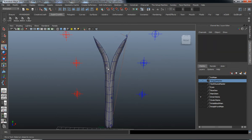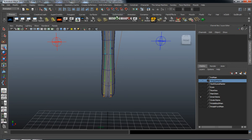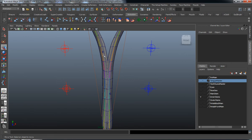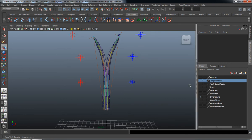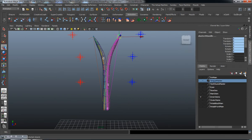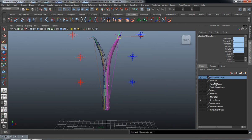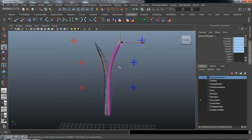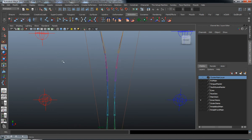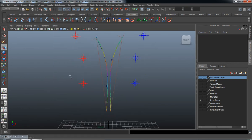Now let's do the other side. Grab the spline IK handle tool, select the bottom joint then the top joint — there comes the spline IK. Turn off polygons, select the new curve, hit F4, go to Edit Curves > Selection > Cluster Curve so all those clusters come in at once. I also want to create a new layer for the clusters just to stay organized — I'll call this the Cluster Main Layer.